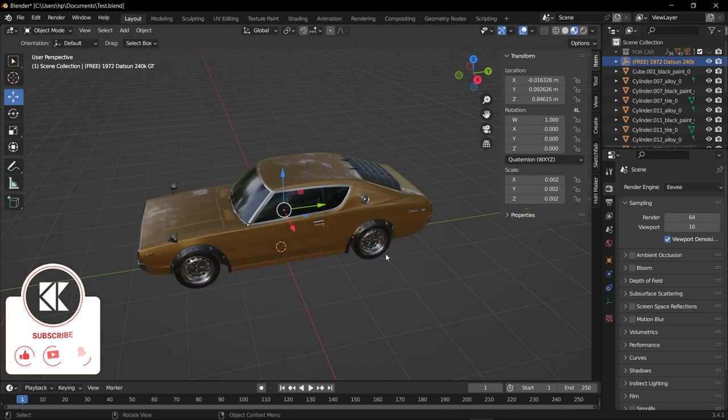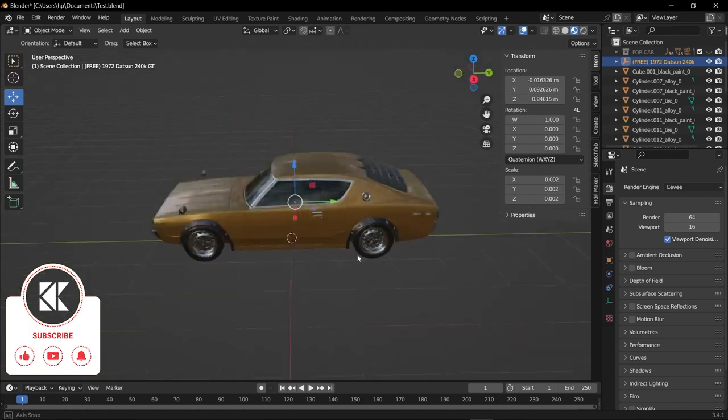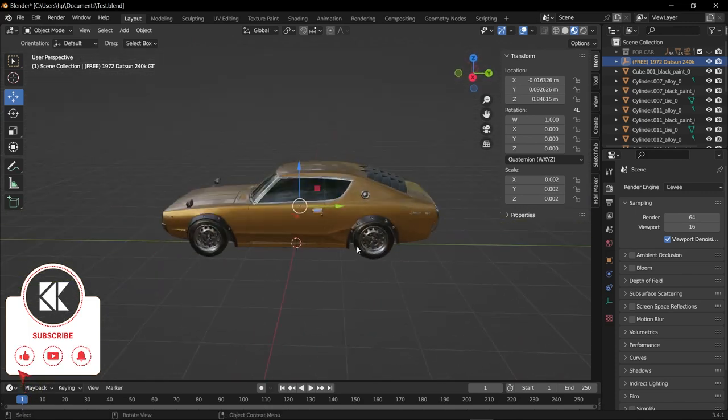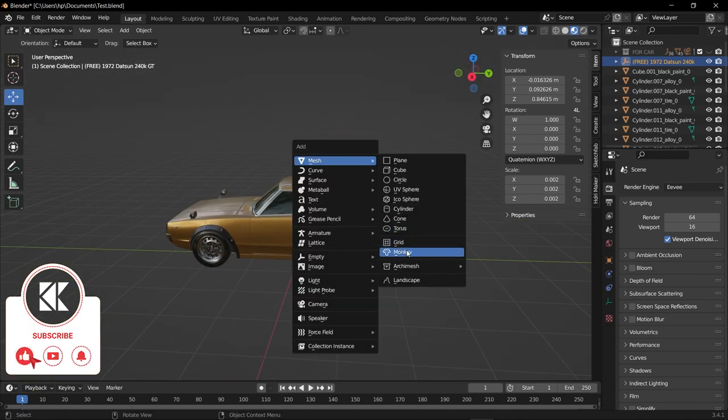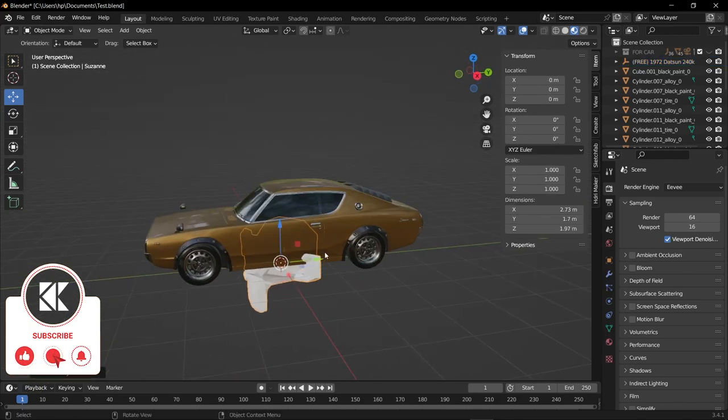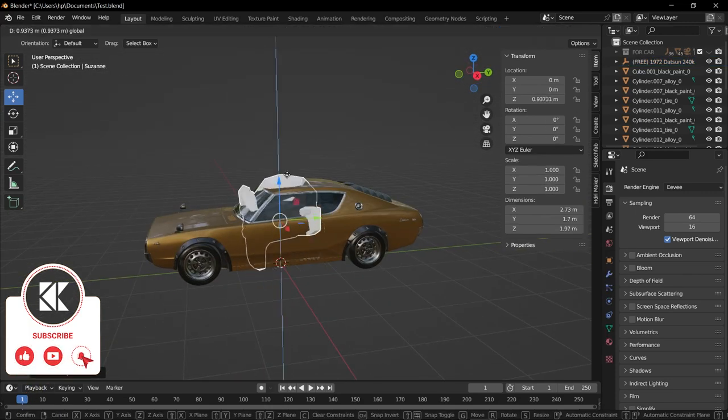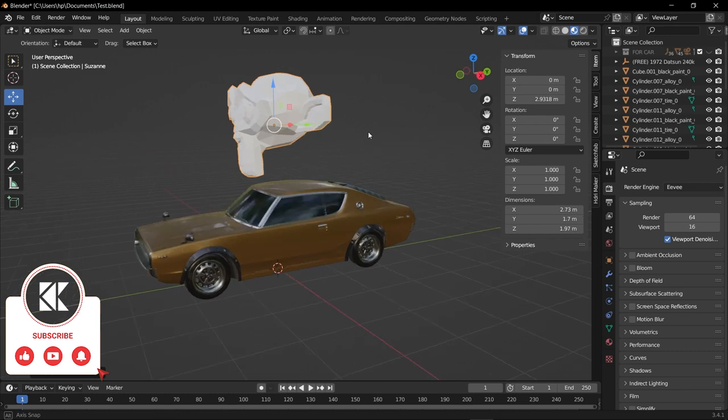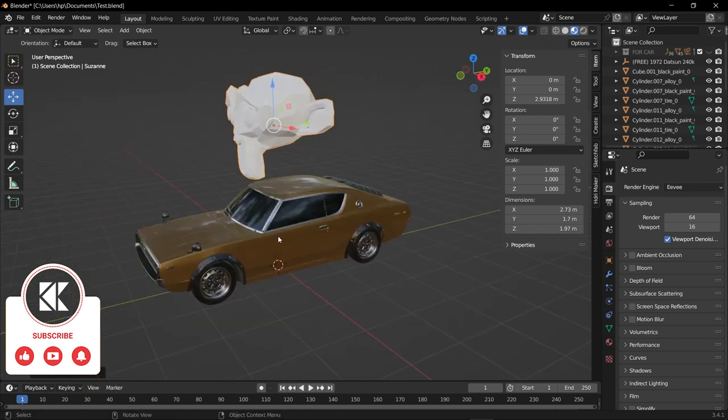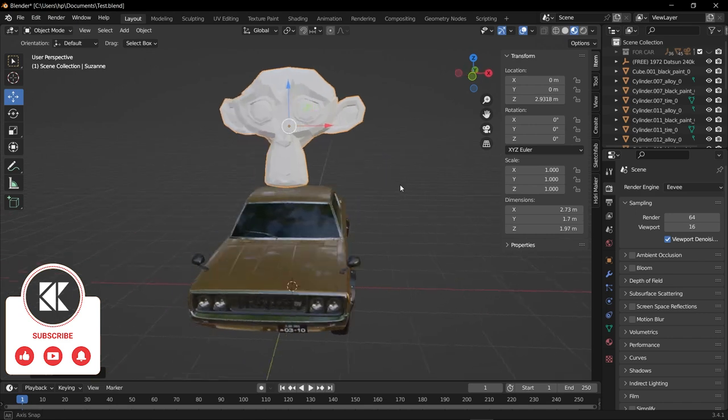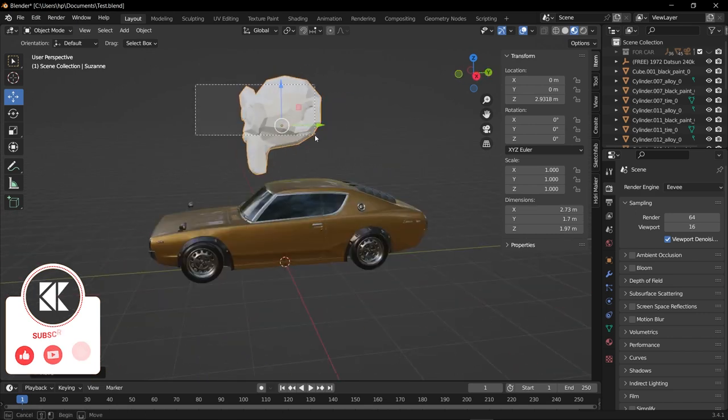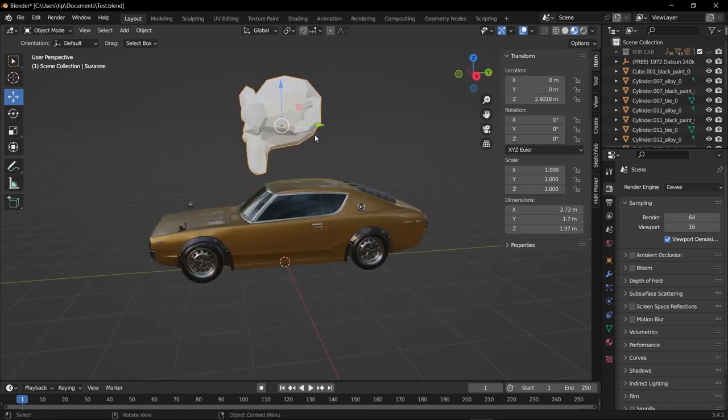For rigging our car, I'm going to use the addon called Rig a Car. First, add the default monkey object and make sure that your vehicle is facing the exact direction as the monkey. If your car is facing the same axis as the monkey, then you're ready to go.